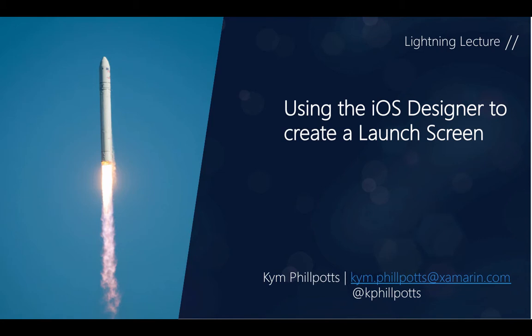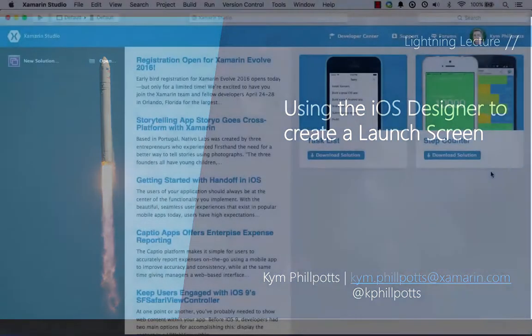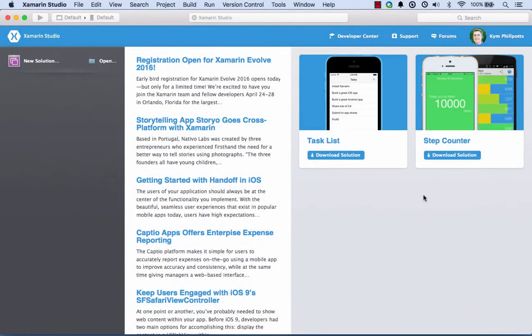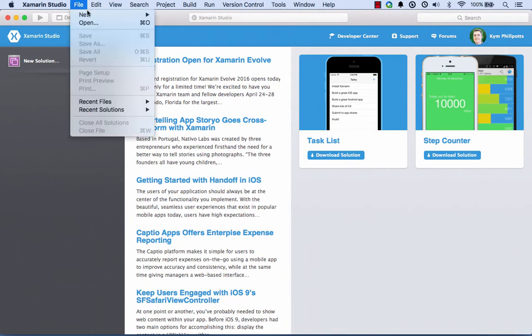In this quick lightning lecture, I'm going to show you how you can create your own xib file for use as a launch screen that will handle scaling to different size screens and devices. So let's jump straight in and get going.